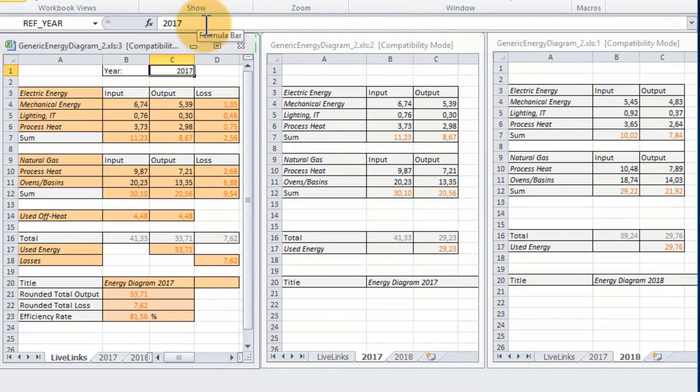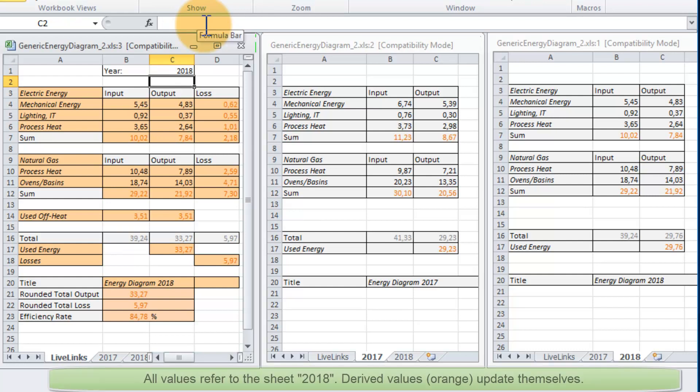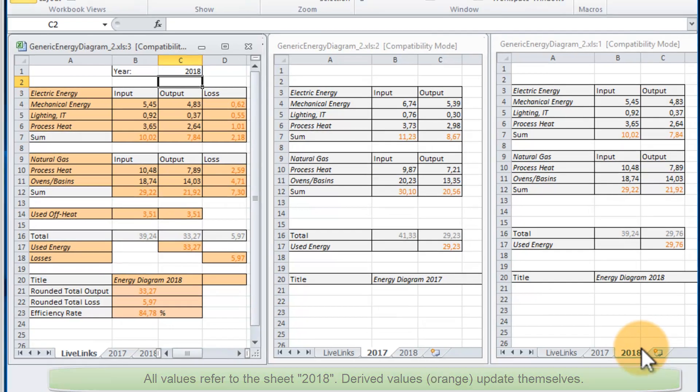Now let's make a quick test whether the values are updated as we change the reference tag from 2017 to 2018. You can see that all cells of the Excel sheet called LiveLinks are now currently referring to the Excel sheet called 2018.